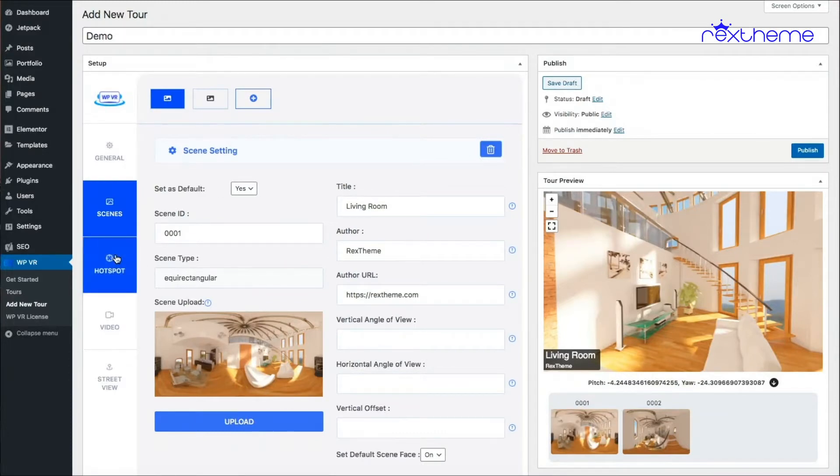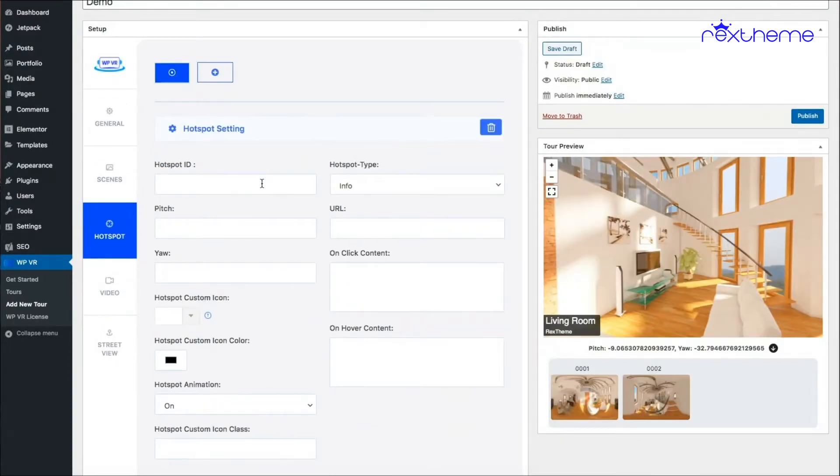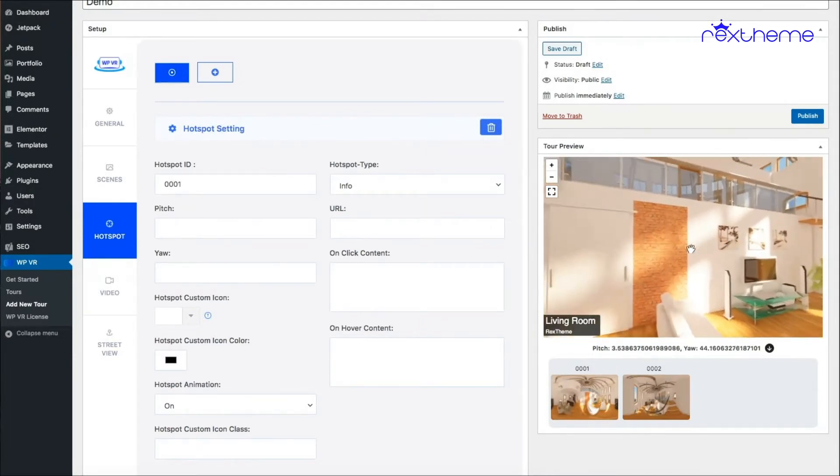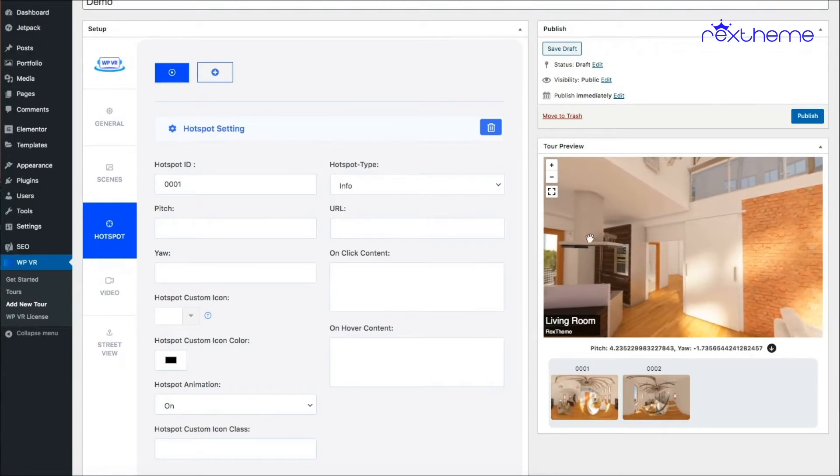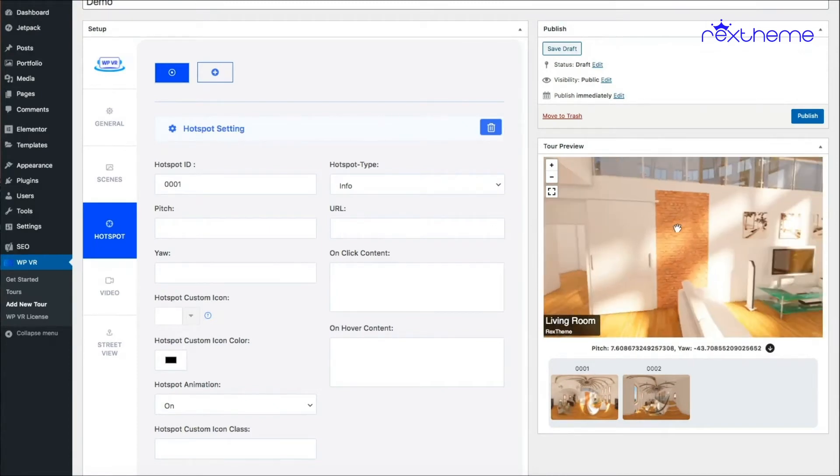First assign it an ID. Let's say I'm giving it 0001. Next on your tour preview, click on a spot where you need to place the hotspot. Let's say I want the hotspot to be placed right here.